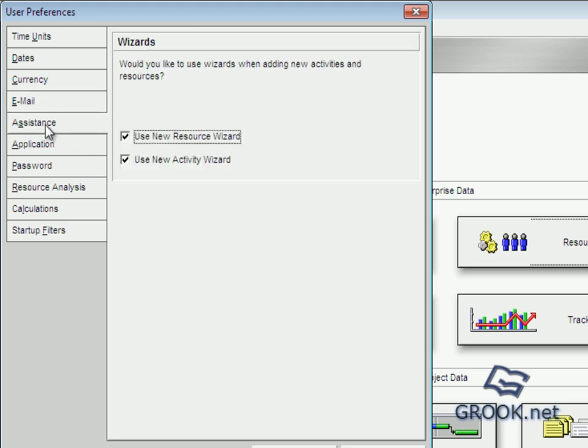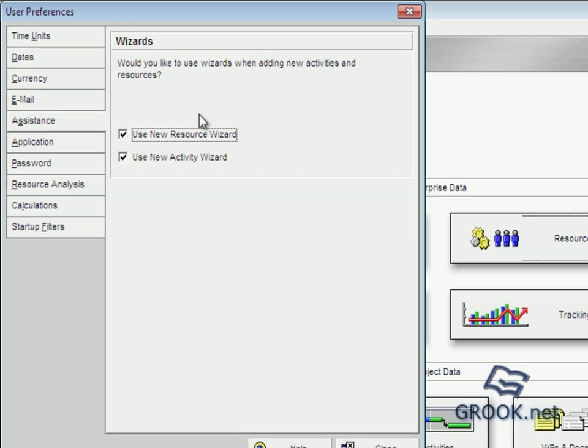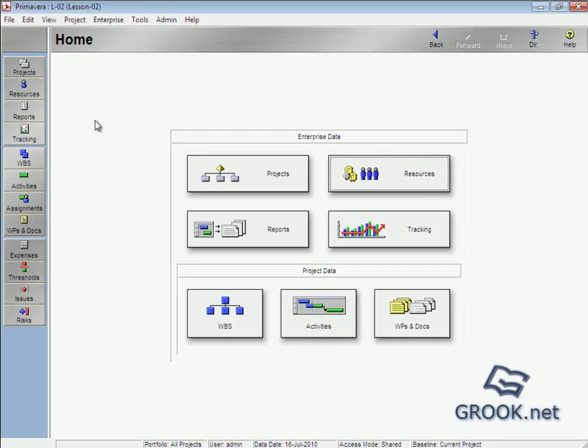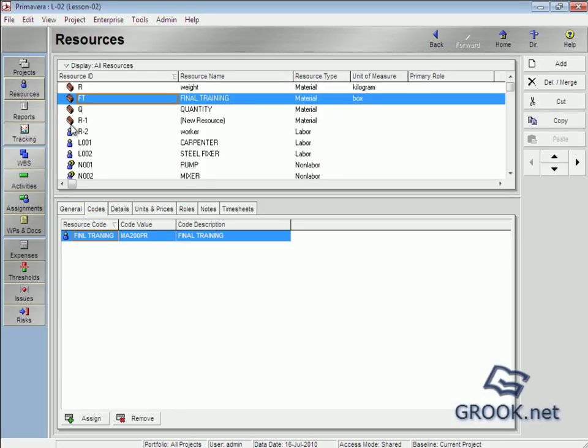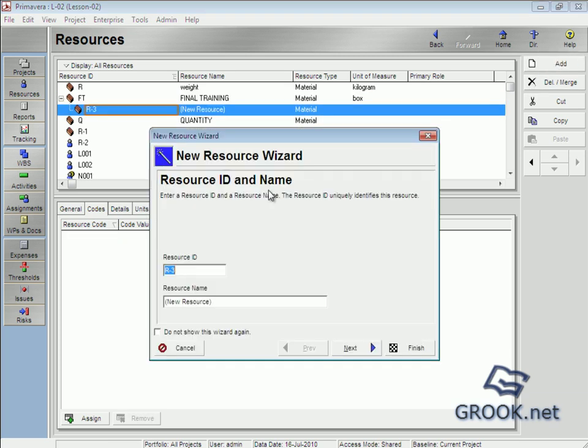And assistance if we want to show wizards for resource and activities. If you go to Resources and add a new resource, that's what we say wizard, resource wizard.